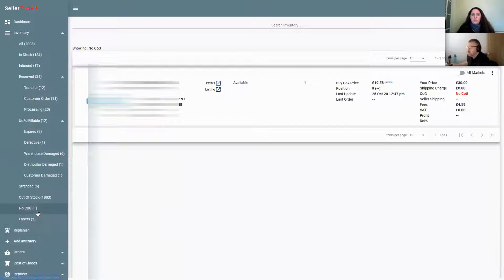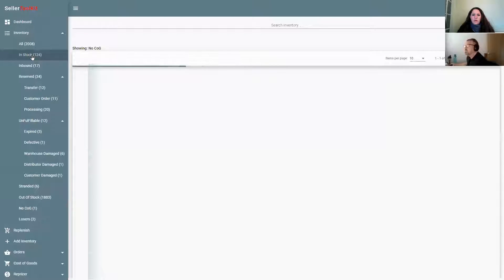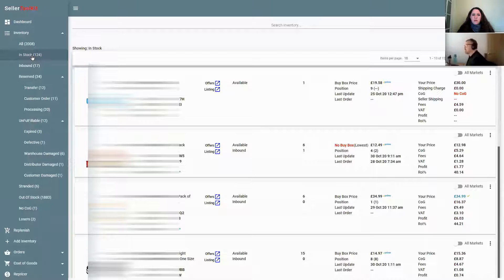It also tells you if you've got any items where you haven't set the COG up. You'll only see items in this category if your offer is live, so it won't show items where you've set up an item but never put a COG up and it's not live — otherwise everything you ever added would show up as no COG. It just includes those items that are currently live and need to have a COG set up.